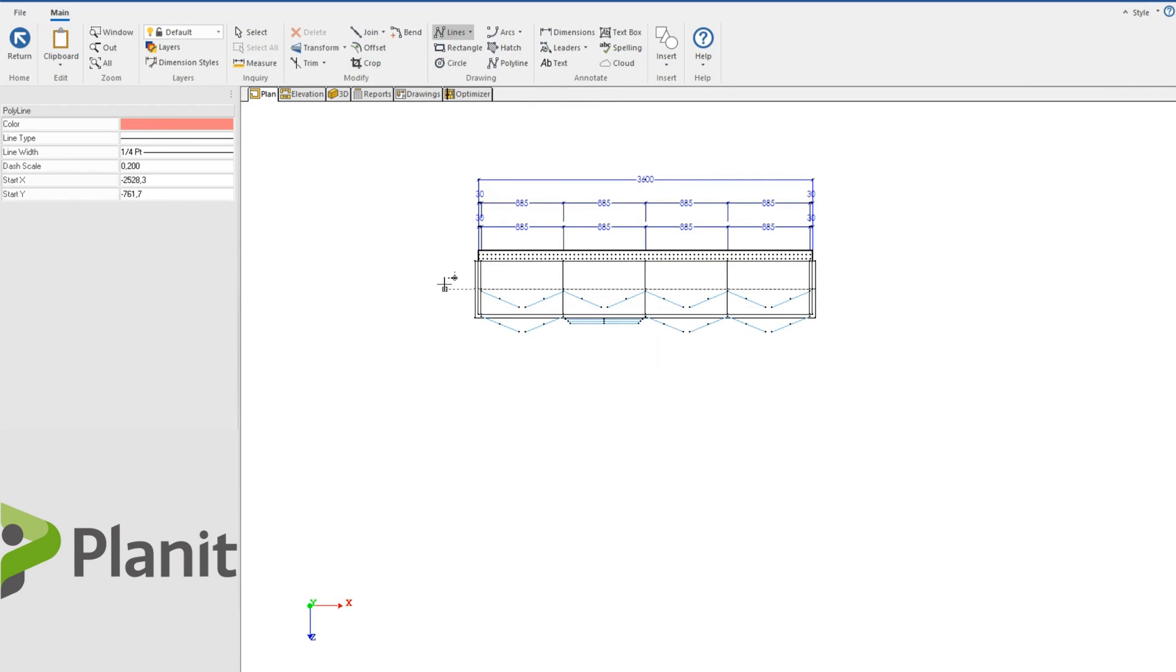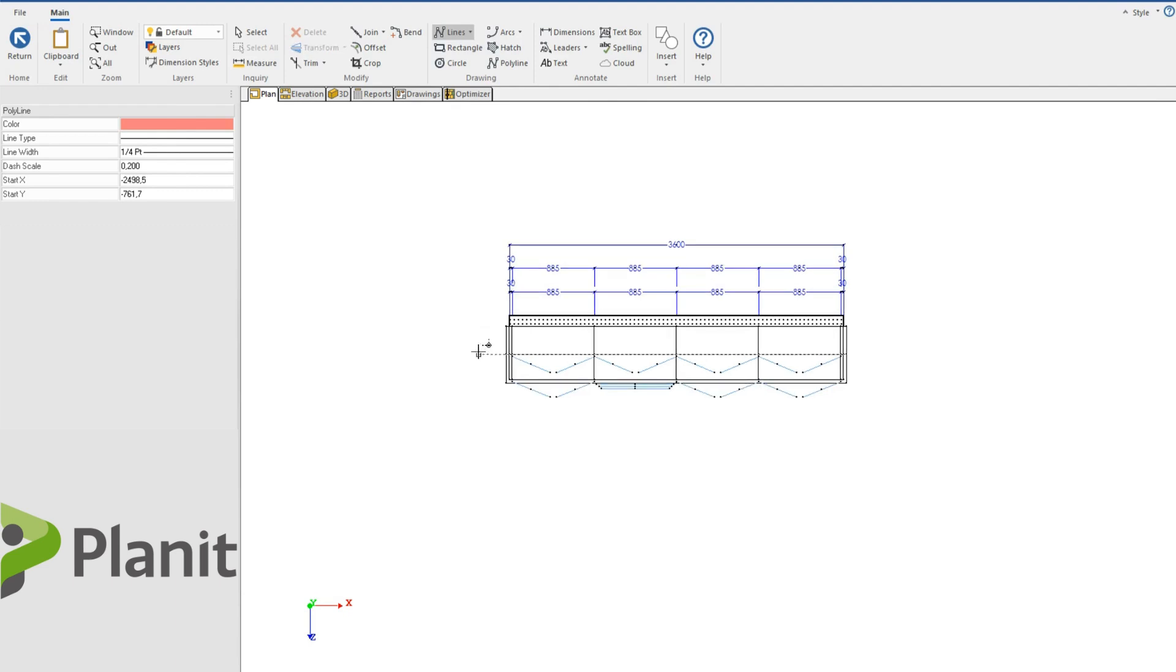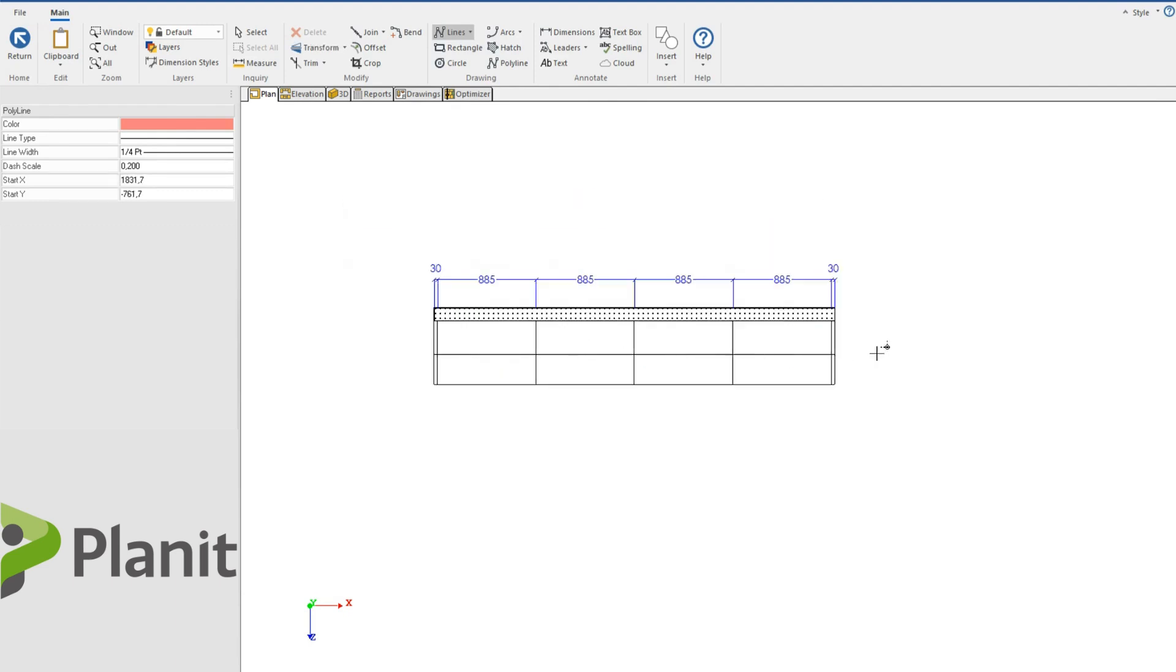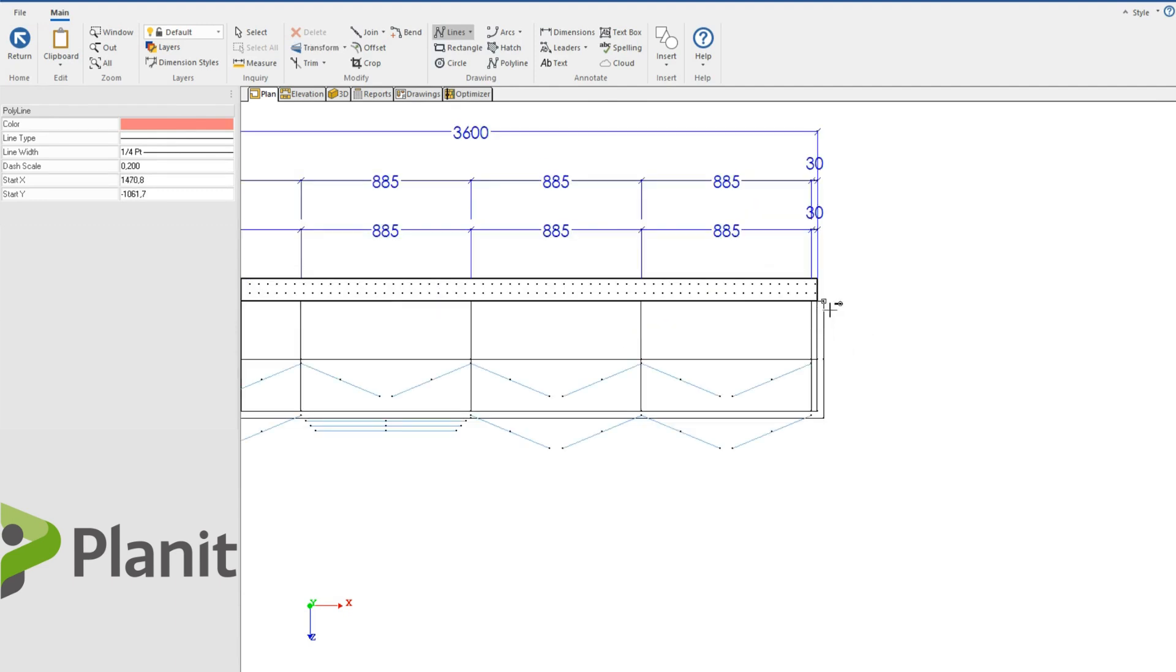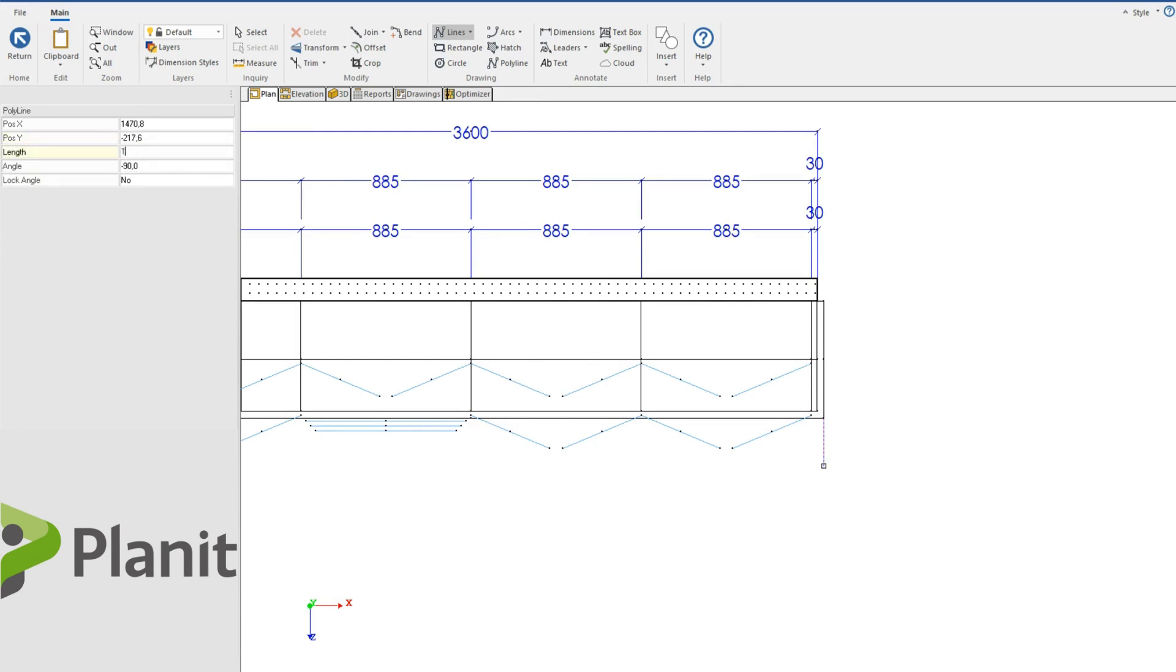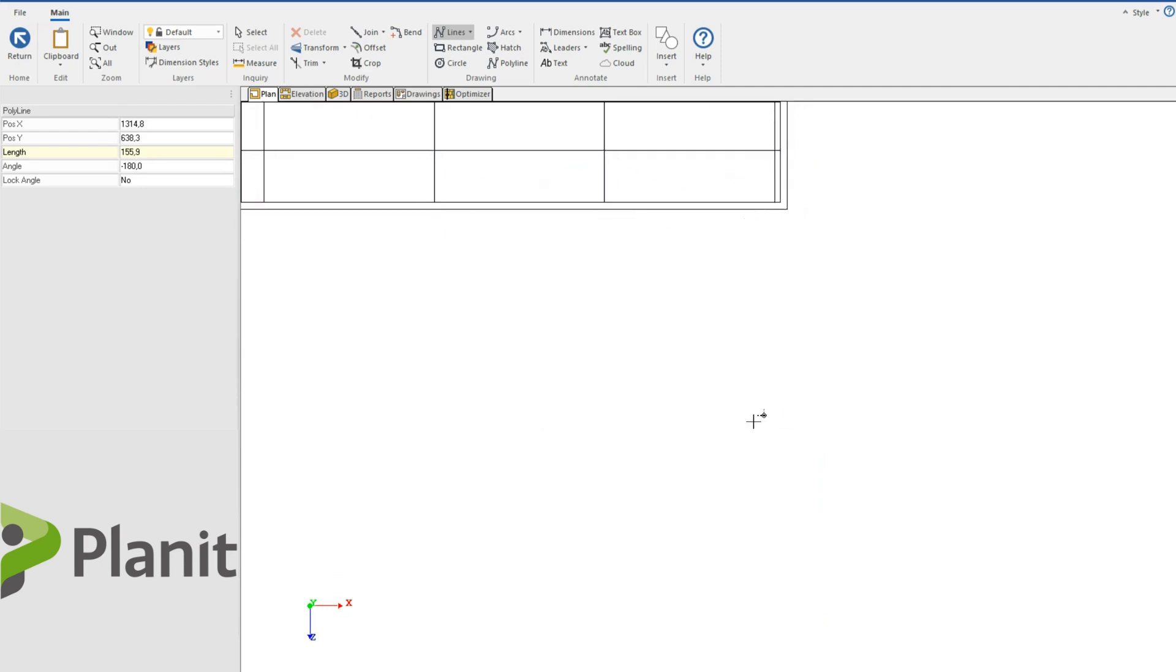And now I know that my counter is currently 600 mil deep. So let's say I would like to have a 100 mil gap, 1100 mil gap, sorry, 1100 mil gap.